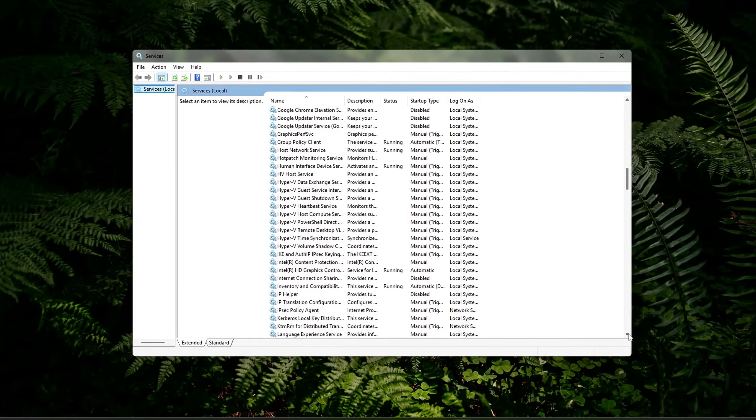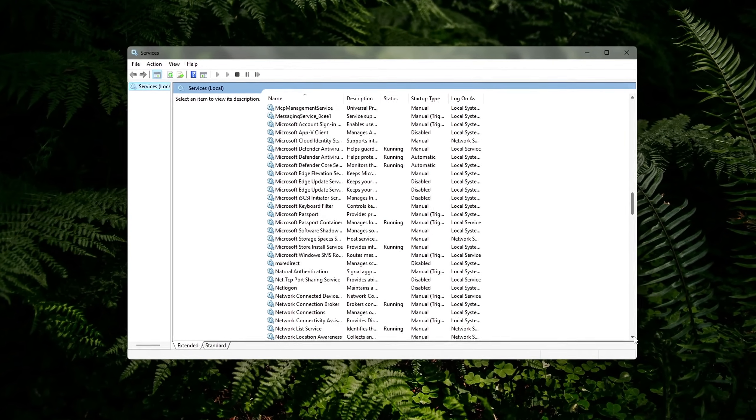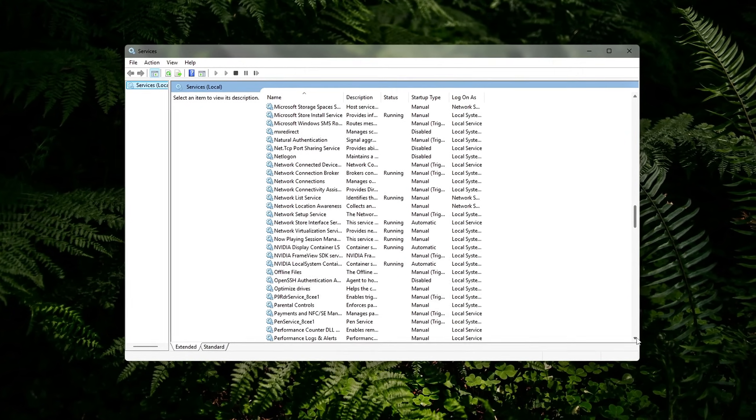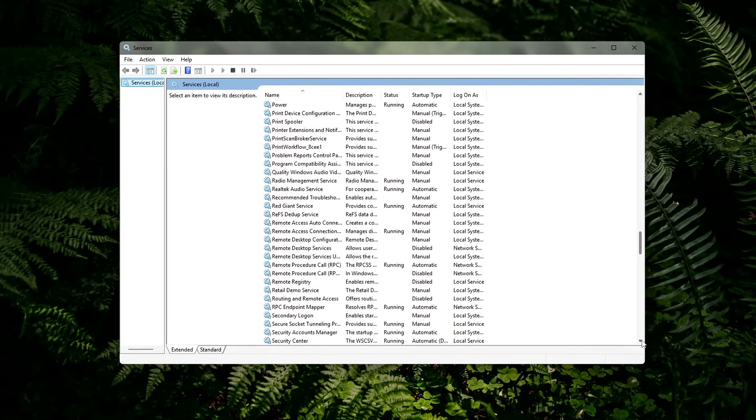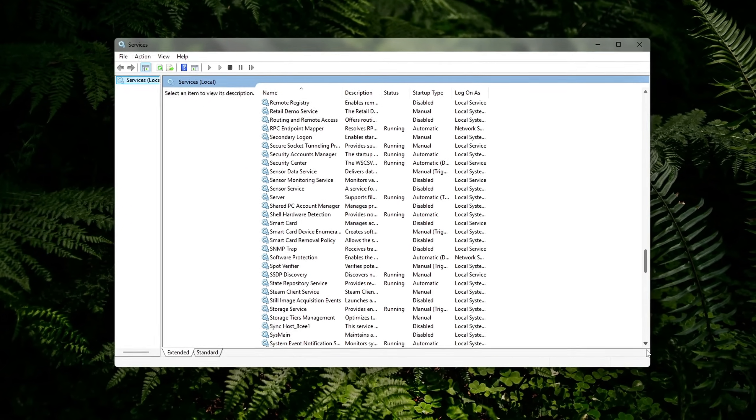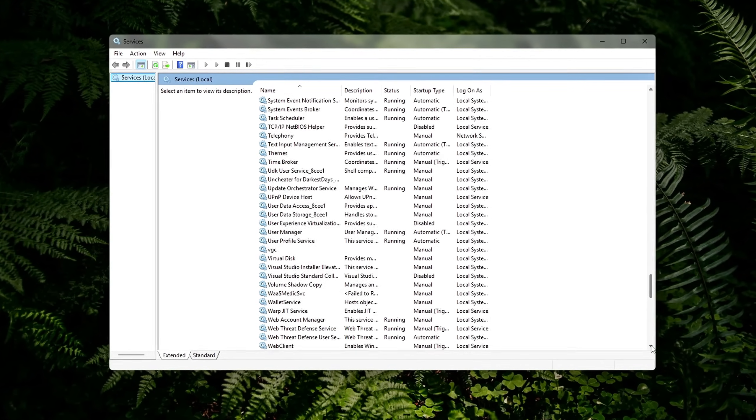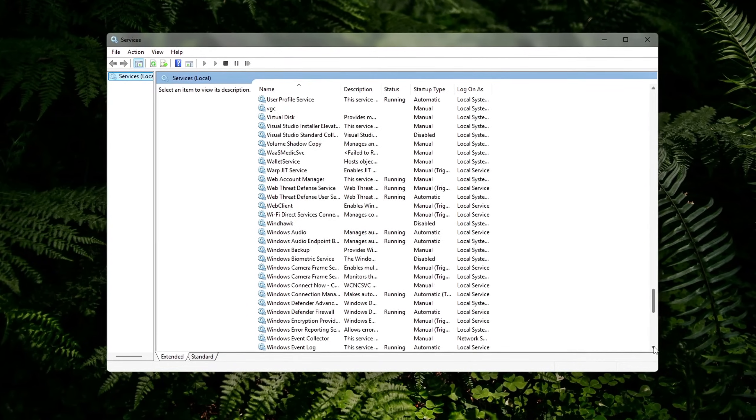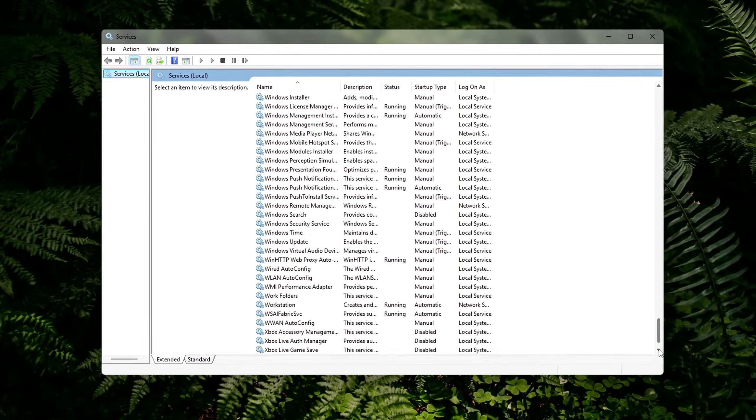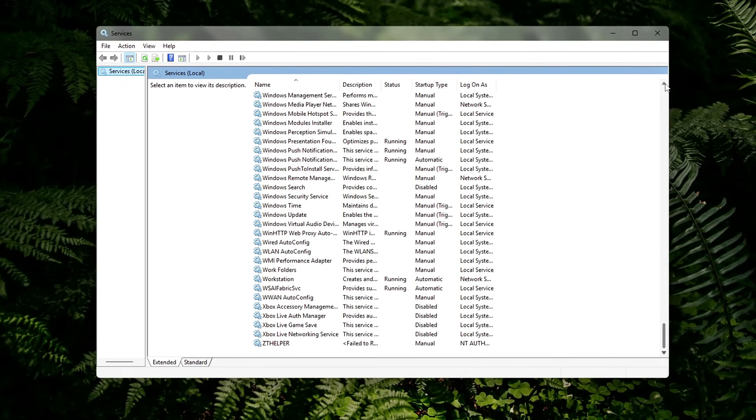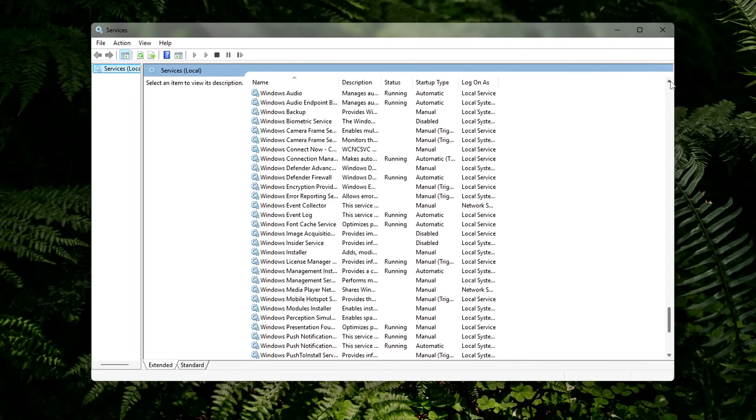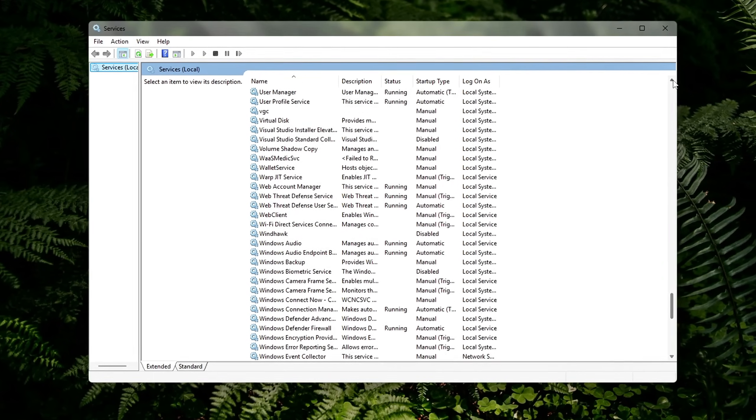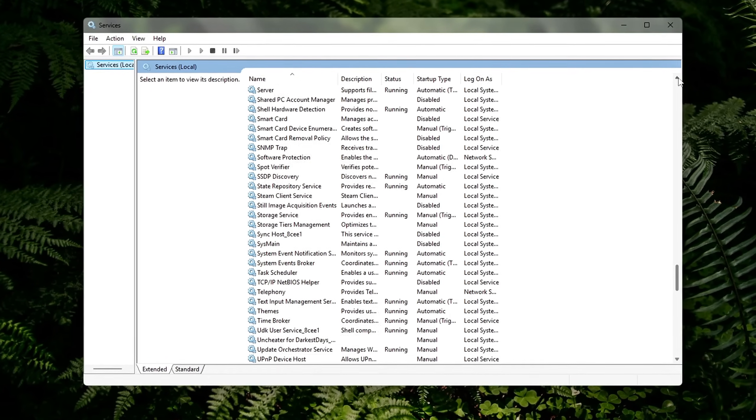Fax, legacy feature unused by most. Remote registry, rarely needed, minor security risk. Connected user experiences and telemetry, sends usage data to Microsoft. Print spooler, disable if you don't use a printer. Xbox services, only keep if you use Xbox Game Bar or Game Pass.